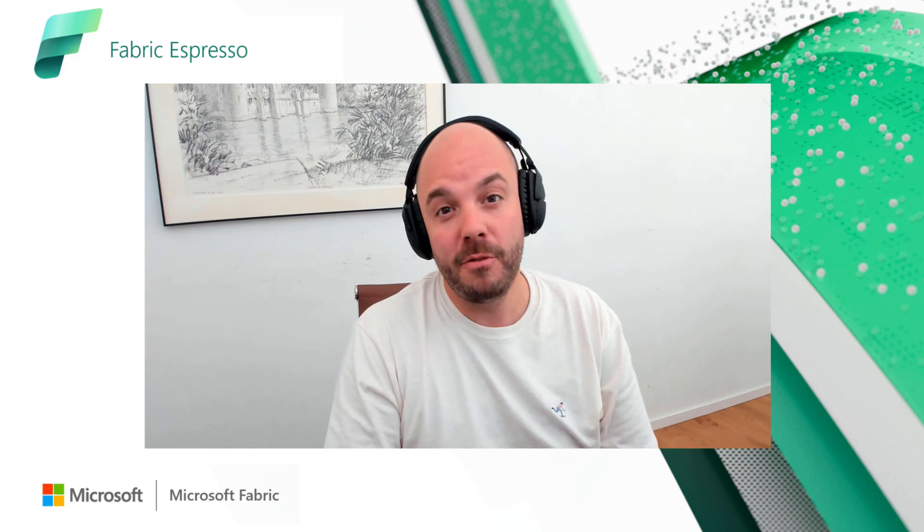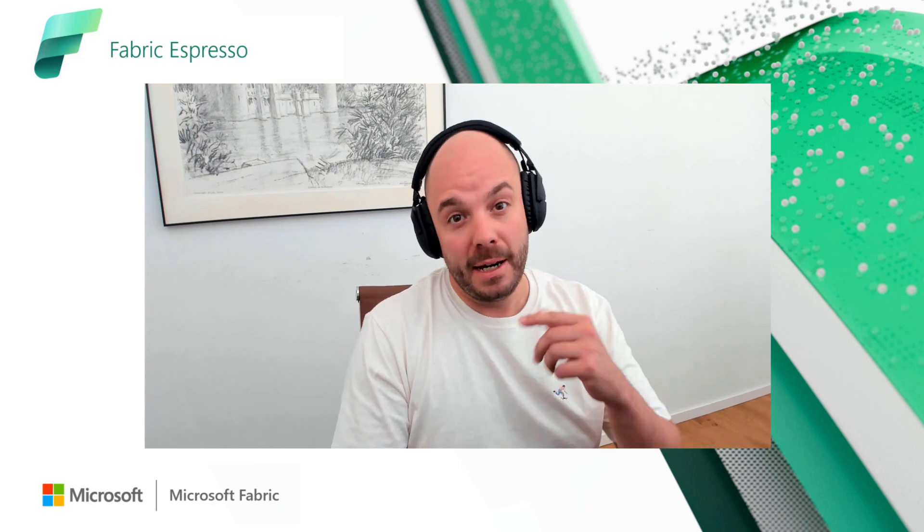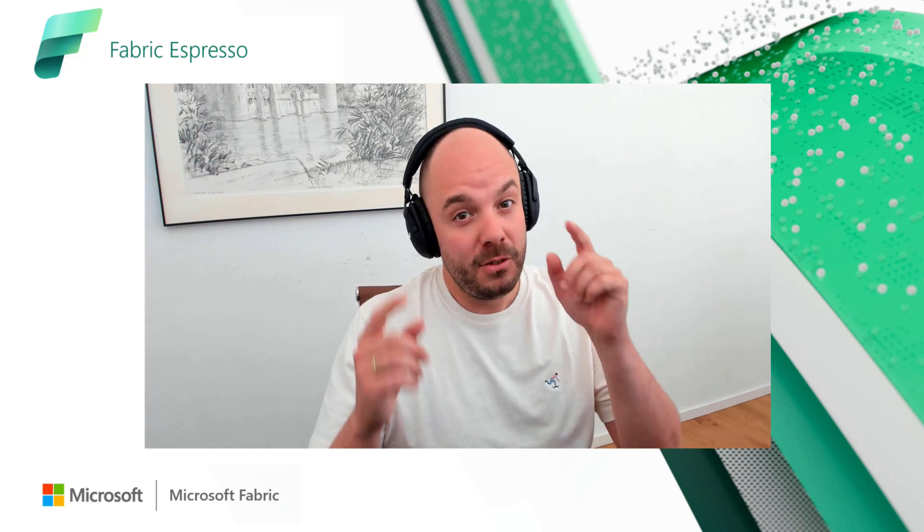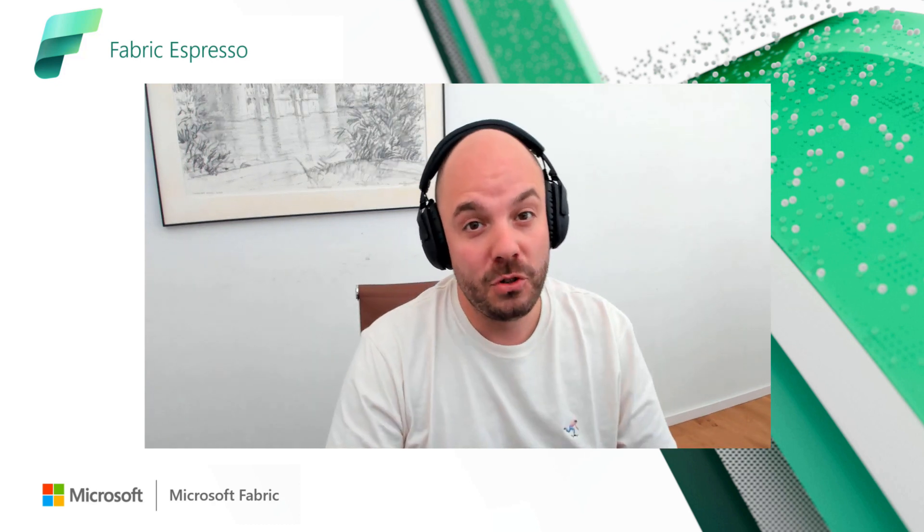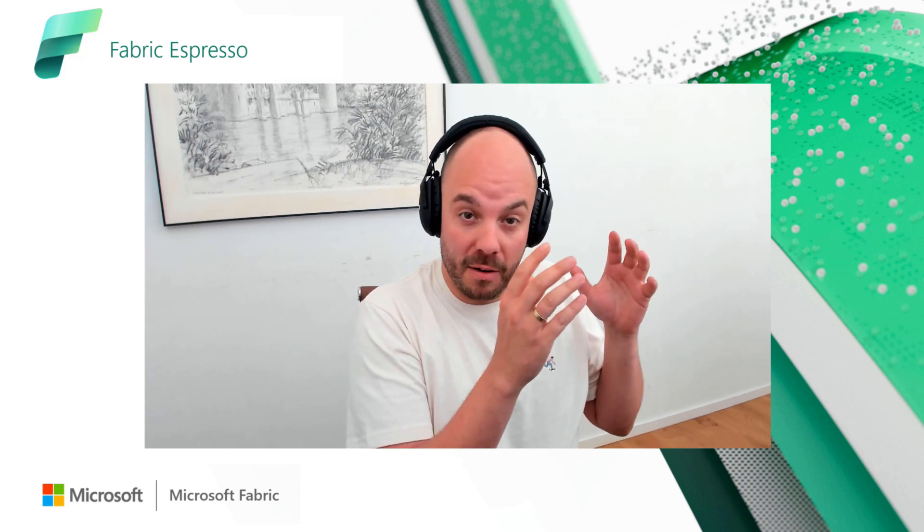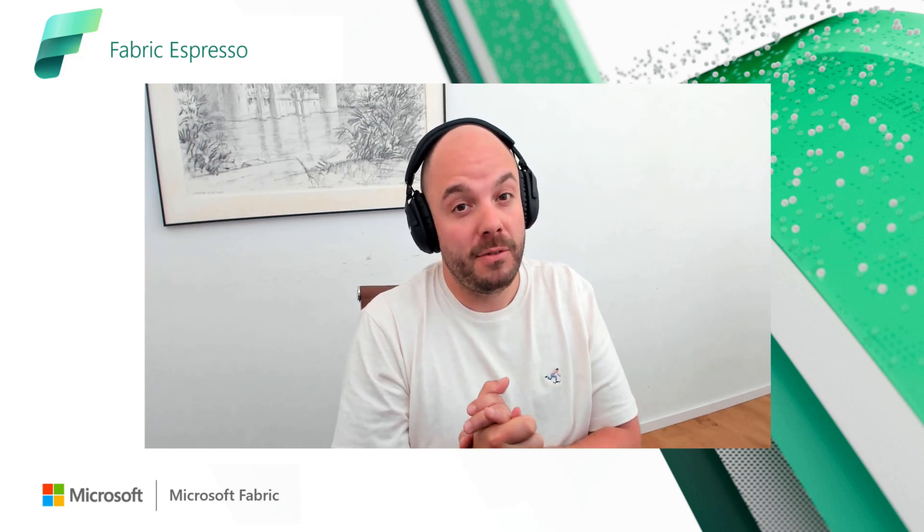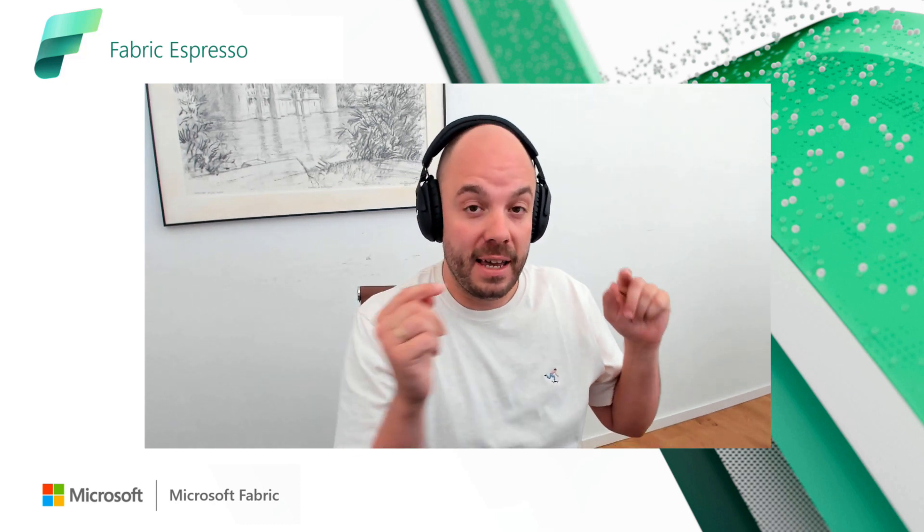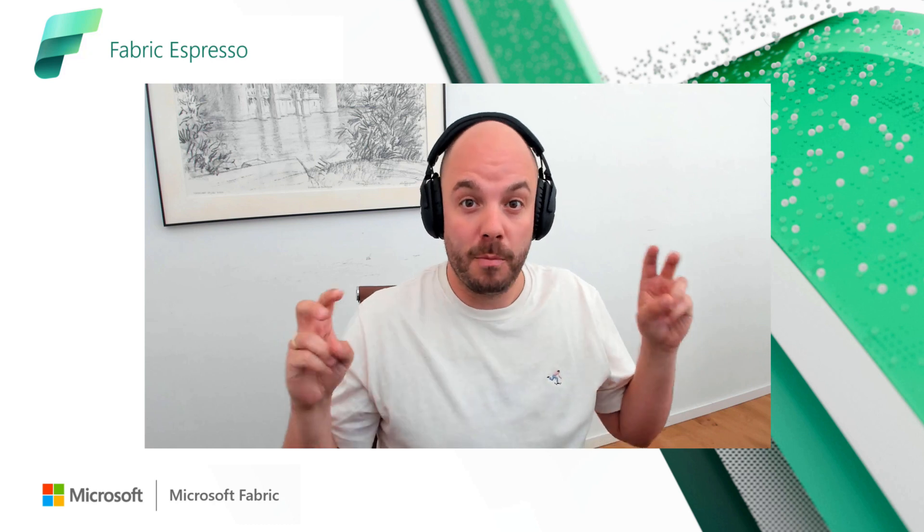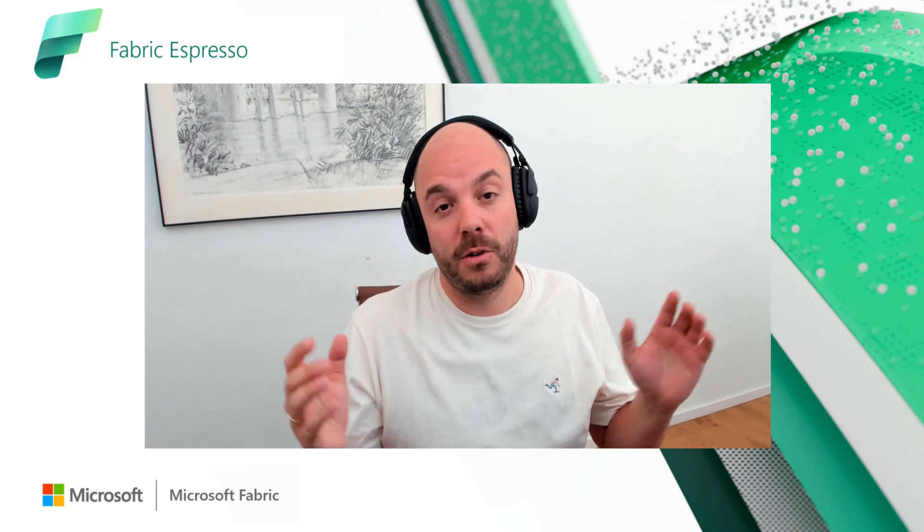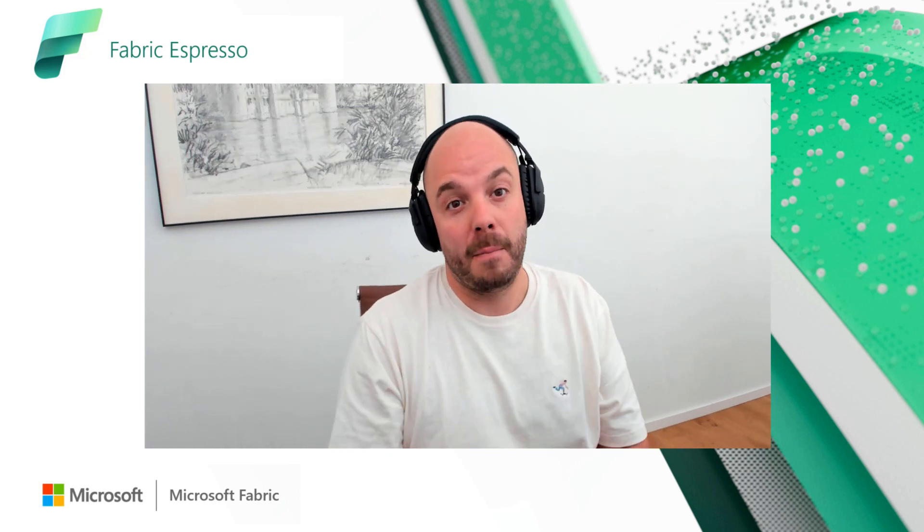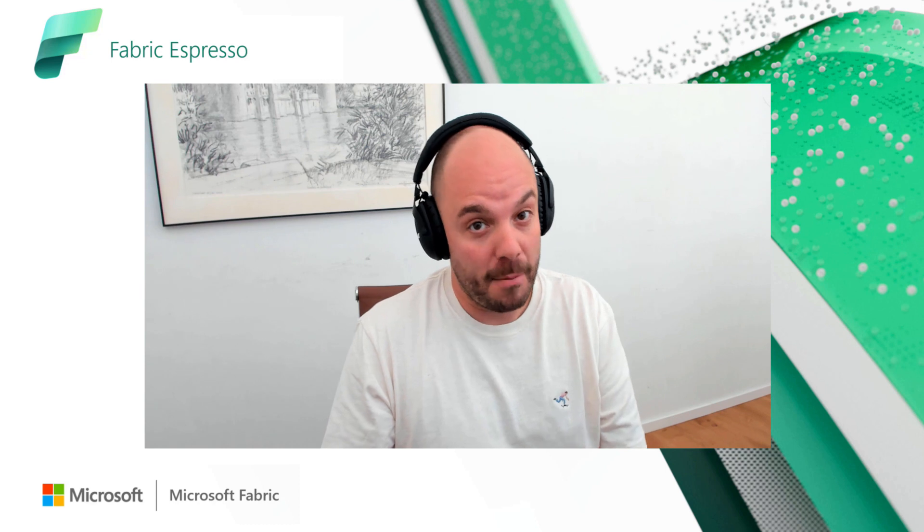Hello and welcome everybody to this Fabric Espresso. My name is David Hans and today I'm going to show you how to load the landing zone created in the previous video into a bronze or raw layer, whatever you want to call it, using Microsoft Fabric.